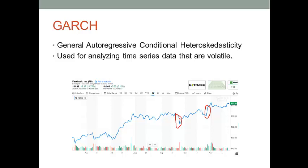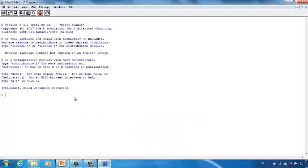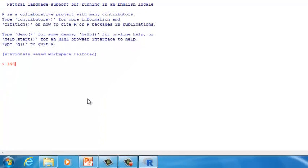So in this lecture, I want to show you how to use GARCH to analyze stock prices. Let's go to the R software. We can download the stock prices directly using R, but we need to download the external package first. The package is called quantmod, so let's install it.